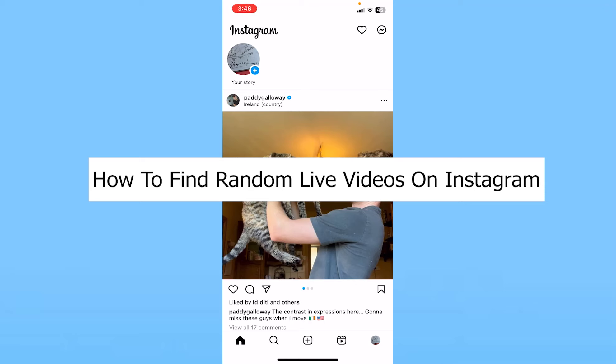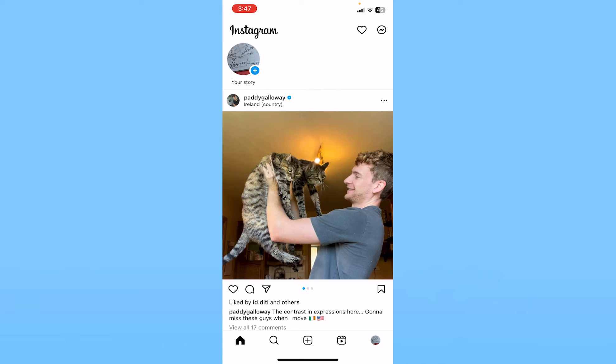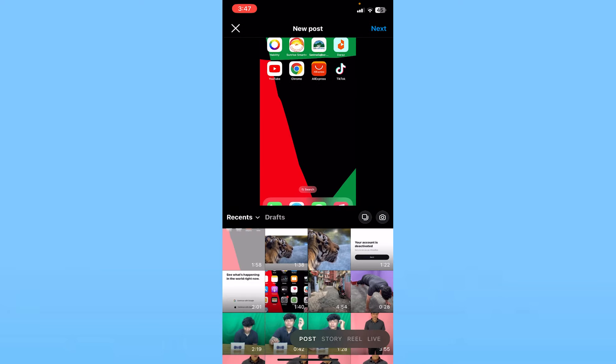Today I'll teach you how you can find random live videos on Instagram. It's pretty simple, but first you need to go live yourself. Don't worry, you can just go live for one second. You need to click on the plus button at the bottom.